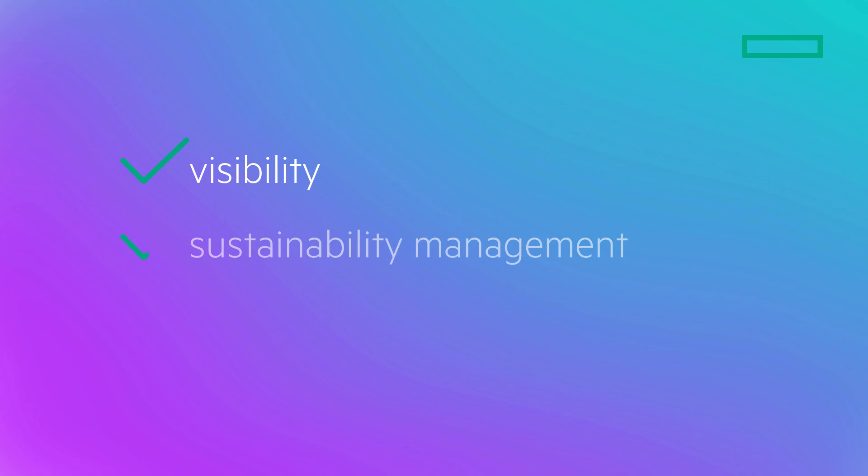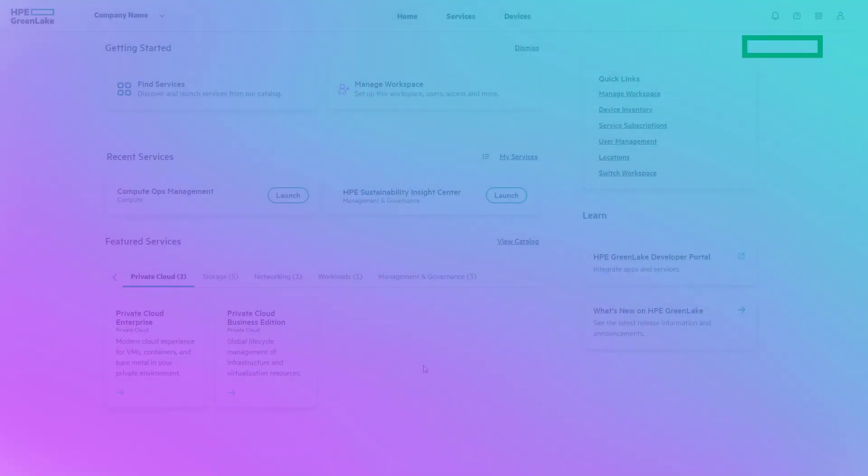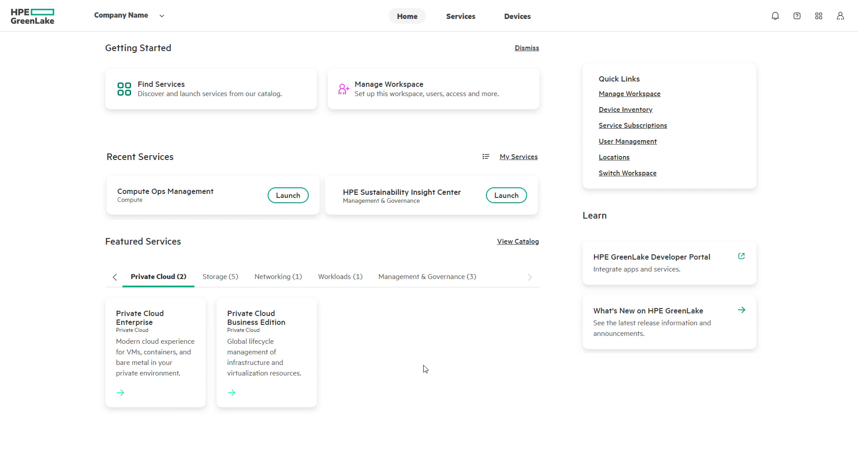Achieve a new level of visibility and sustainability management with the HPE Sustainability Insight Center, a service on the HPE GreenLake Cloud. We start on the platform as this is the place to go to for consuming, operating, and managing HPE GreenLake Cloud services.